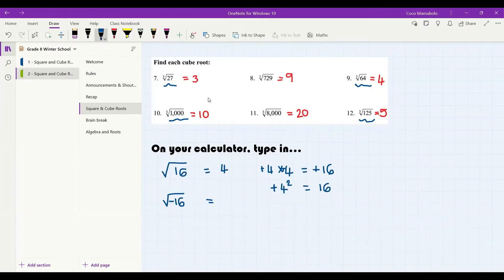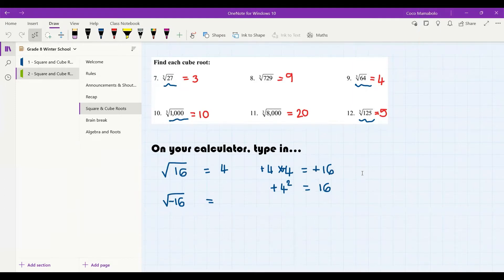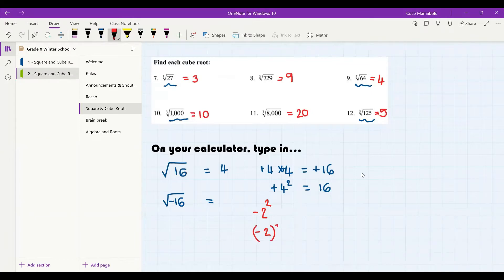Do you guys remember what we said yesterday? Remember we spoke about the difference between minus two squared and minus two all squared — with brackets. Who remembers the difference between these two? Who is brave enough to put up their hand and remind me what the difference between negative two squared and negative two all squared is? Those of you who were here on Monday will be able to tell me. I'm trusting you guys, I know you can tell me.